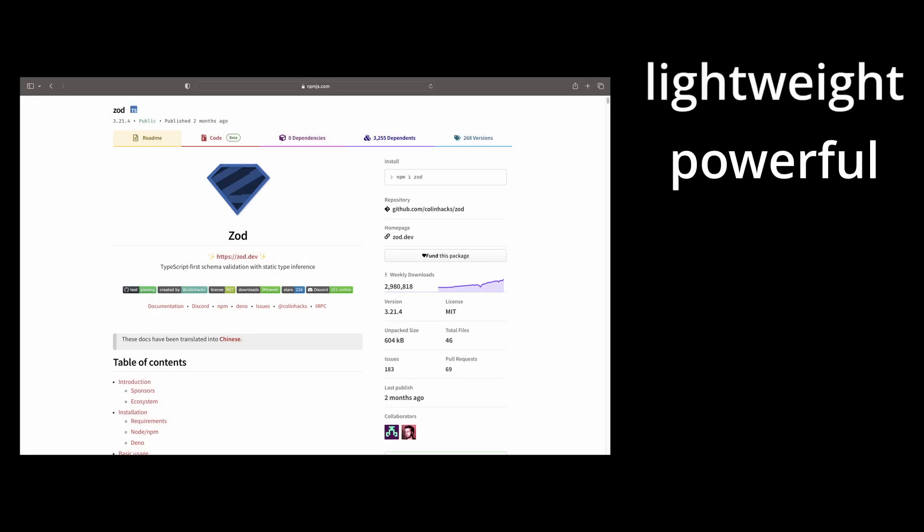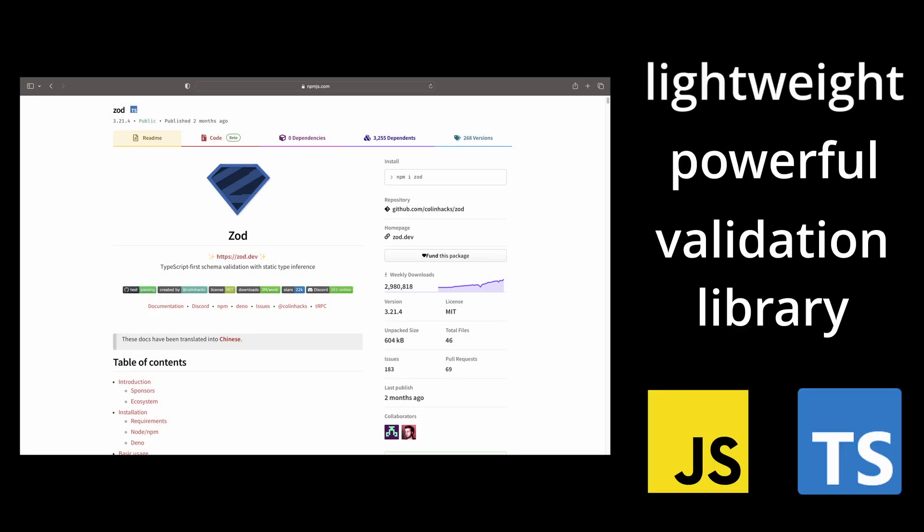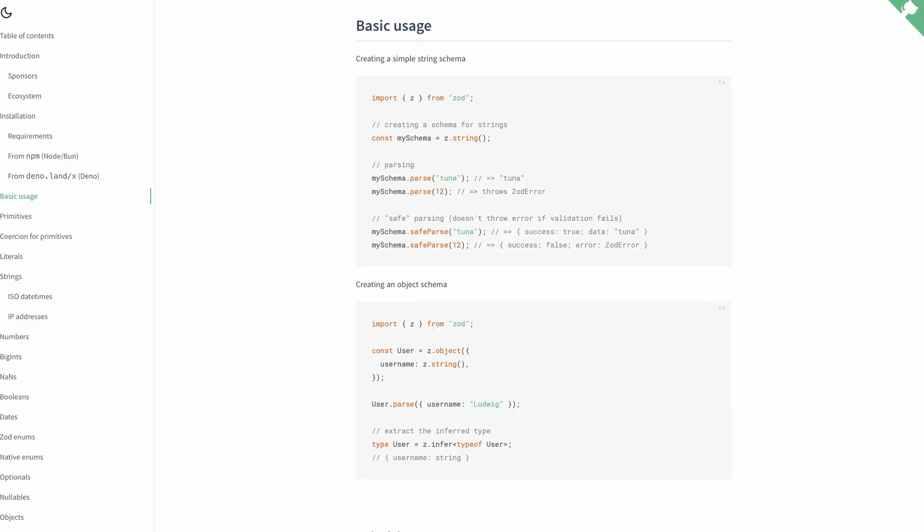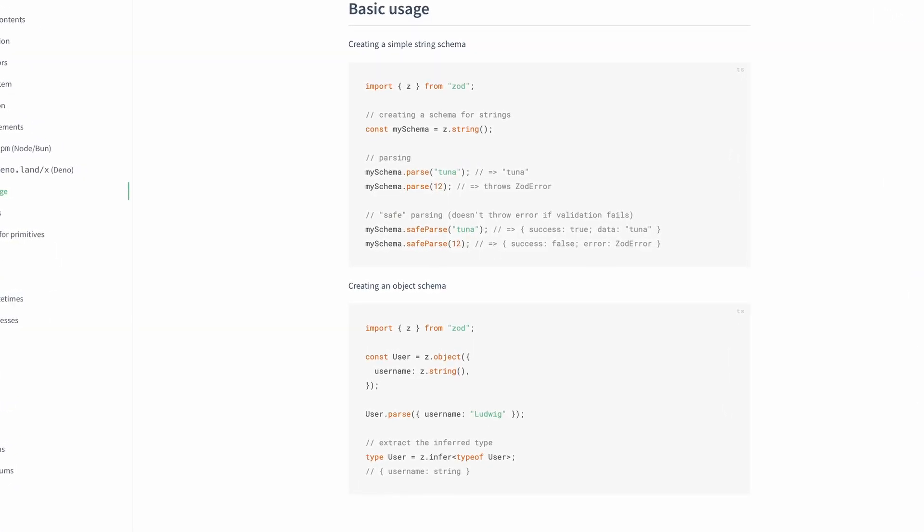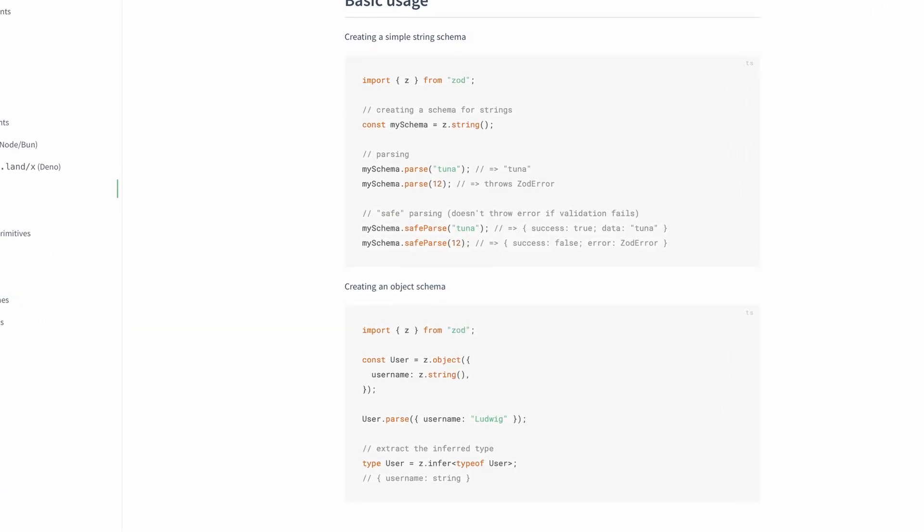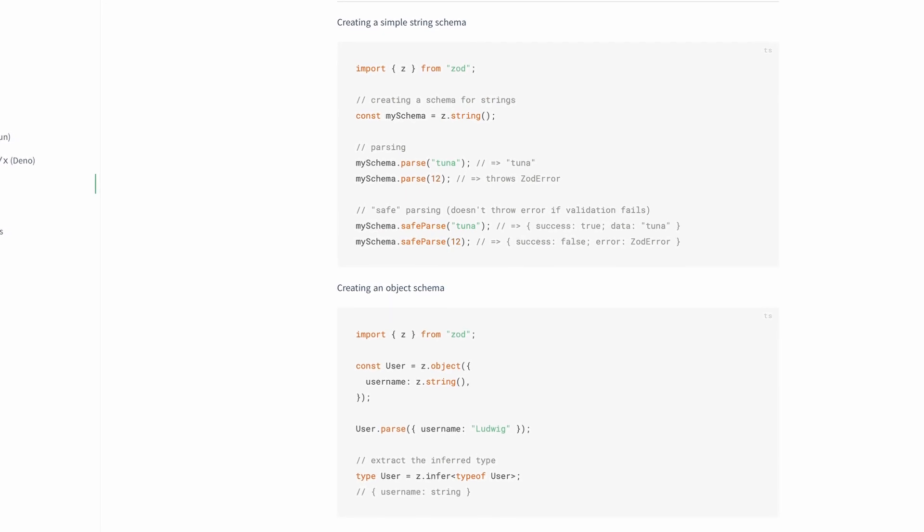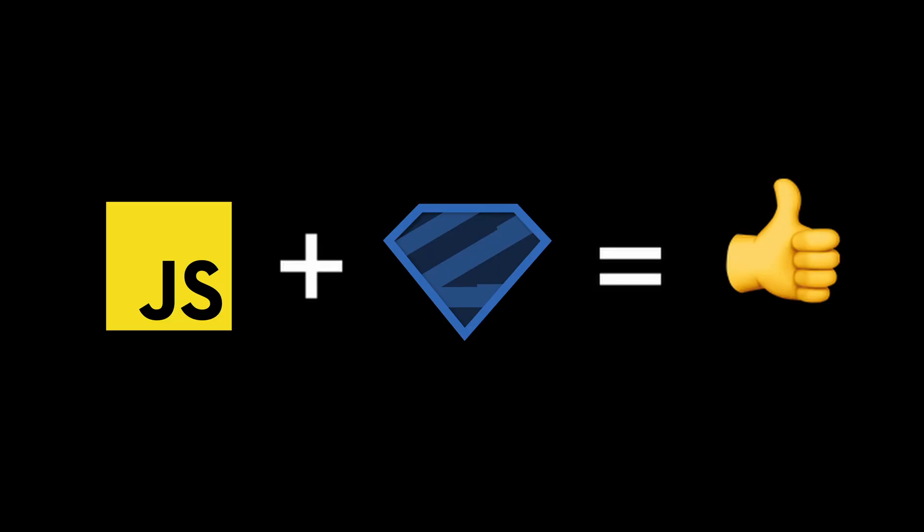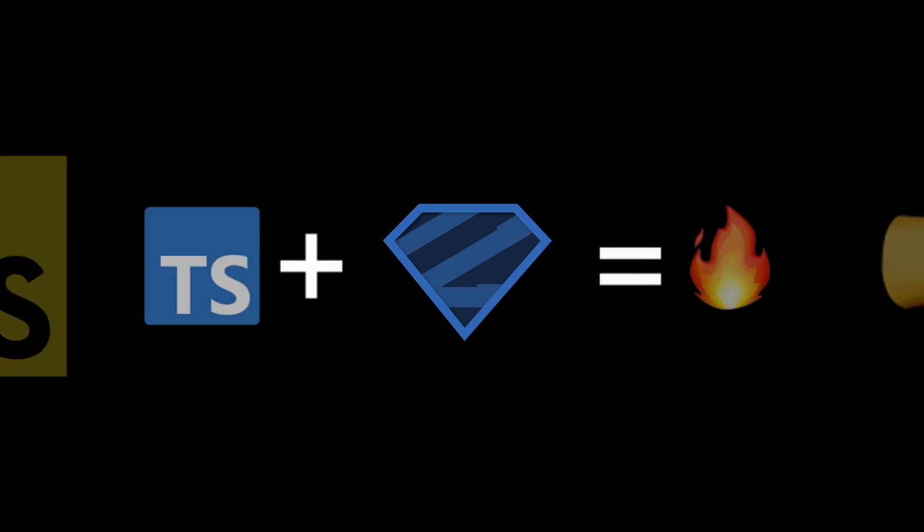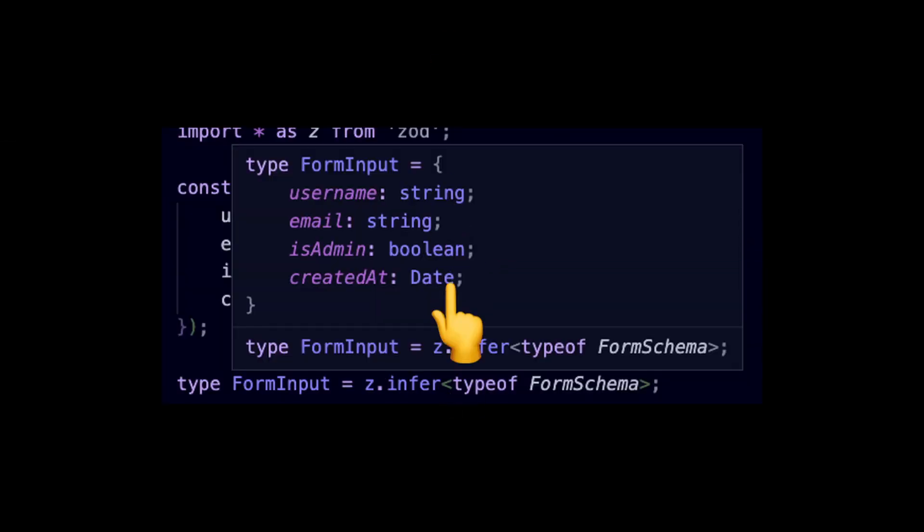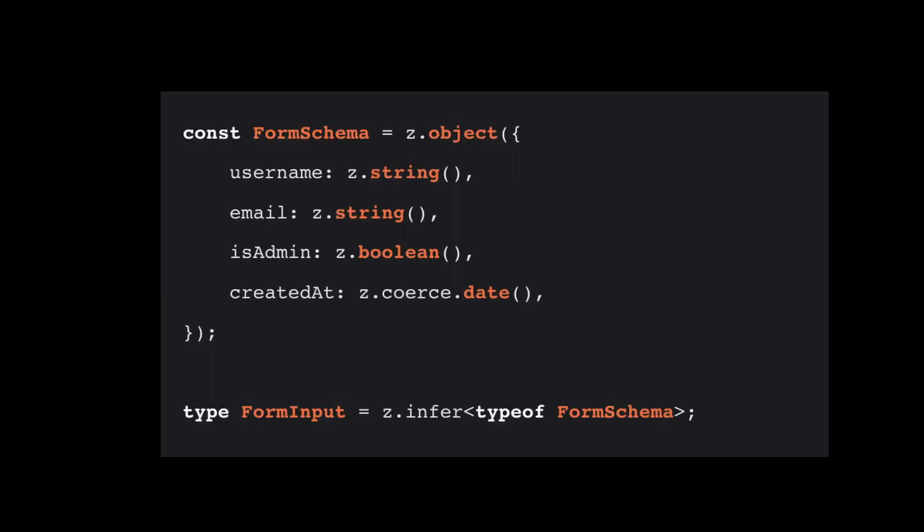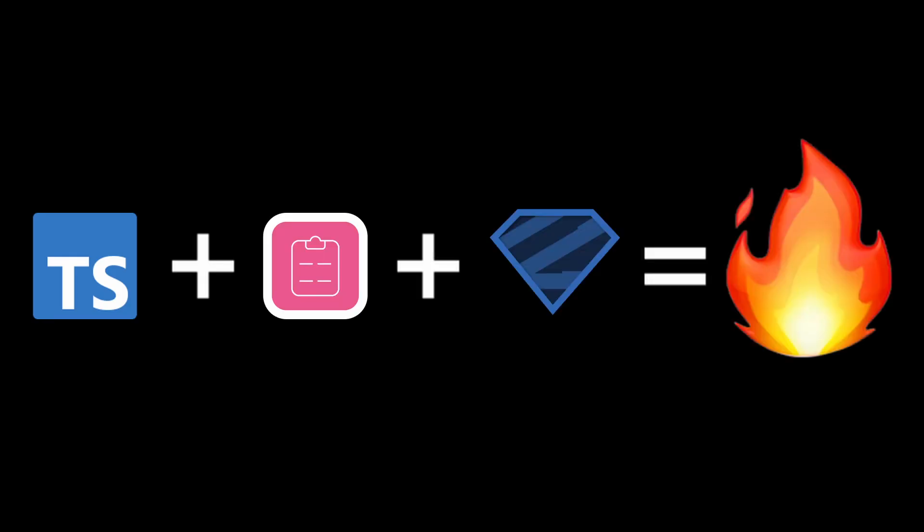Zod is a lightweight and powerful validation library for JavaScript and TypeScript applications. It enables you to define the structure of your data through schemas and validate the input data against those schemas. Although it can be used with JavaScript applications, Zod works greatly with TypeScript. Zod can automatically generate TypeScript types from your schema, keeping the validation schema and TypeScript types in sync. TypeScript, React Hook Form and Zod are a great combo that allows you to build powerful forms.